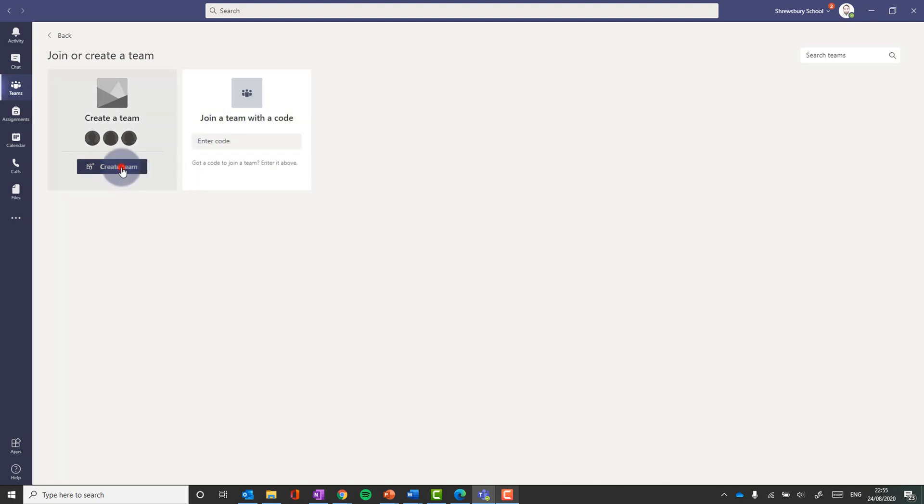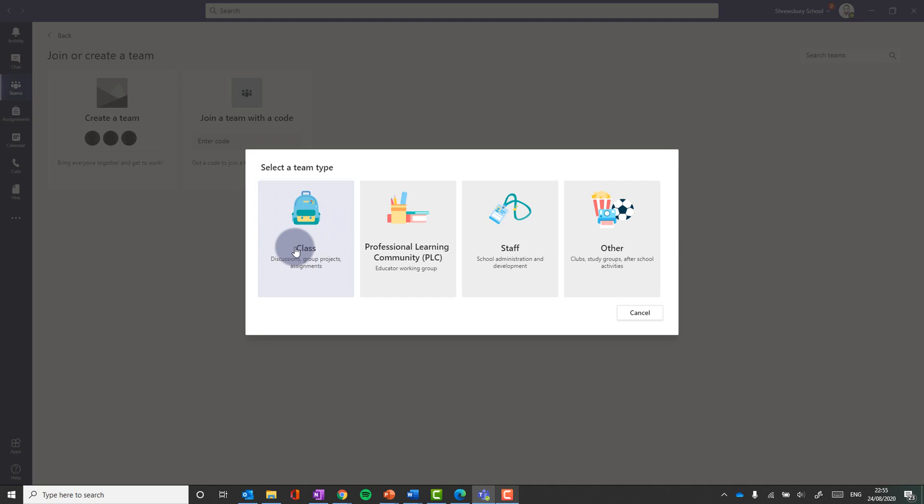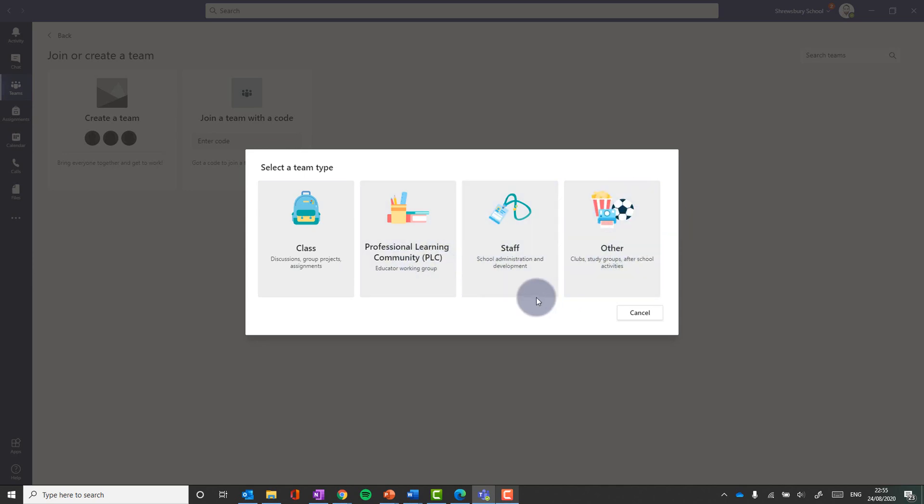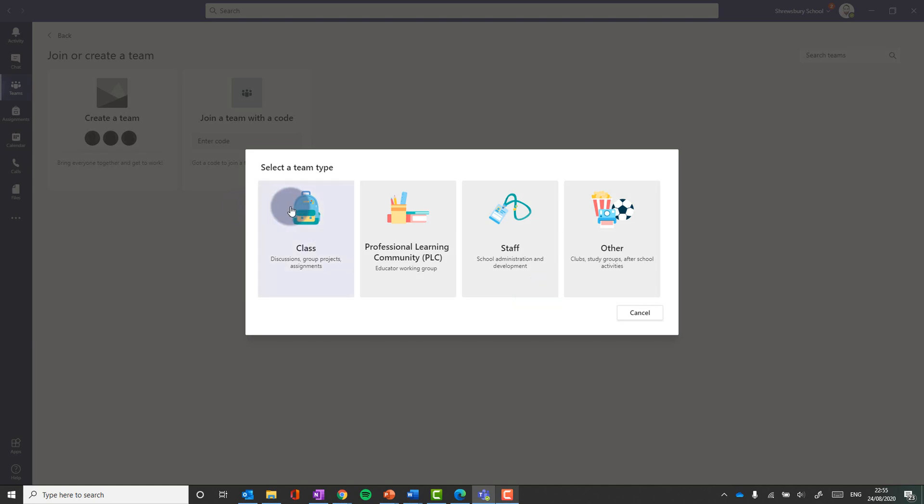But now we're going to create a team and we've got four types of team available. Now today we're going to create a class team because we want one where we can set actual homework assignments. We want to be able to have discussions and use the full features of having an actual class there. These are the ones in the middle of our staff, having staff teams to collaborate and plan. And this one at the end is for extracurricular groups where you're not necessarily setting homework and things like that, but you want a space where you can communicate and meet virtually if you need to. So we're going to click class.